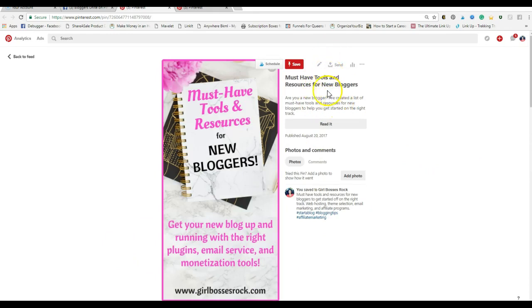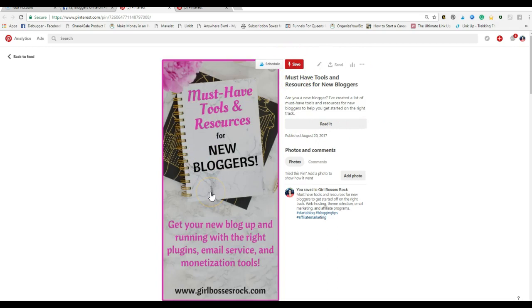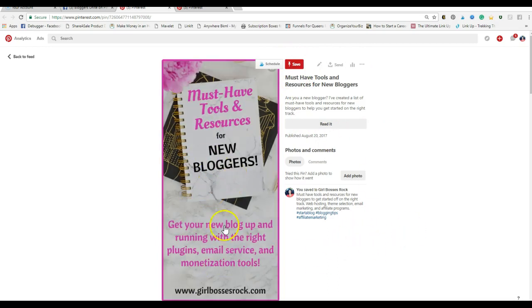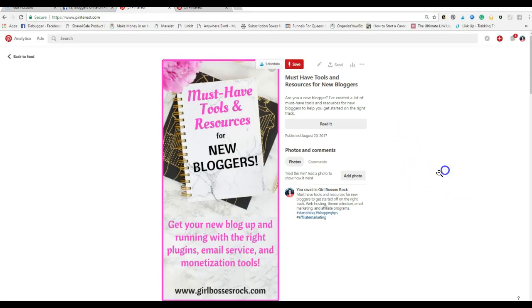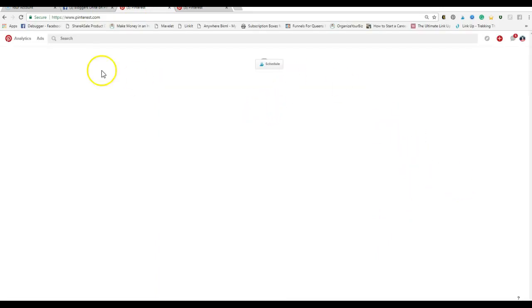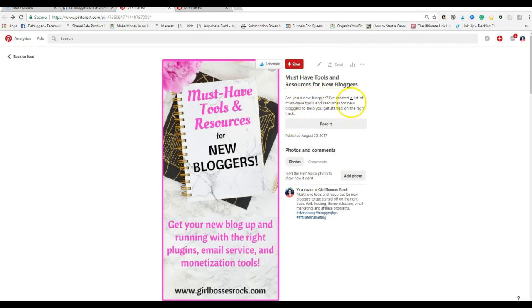This right here, the title of the blog post - if you have rich pins enabled, when you share a link to your pin, it will show up. It's a preview. It's your title of your blog plus a preview of what the beginning of the post itself is.